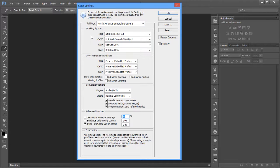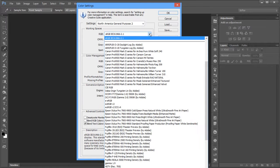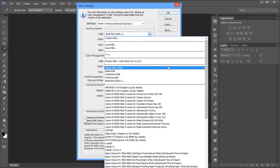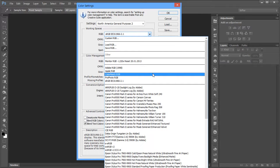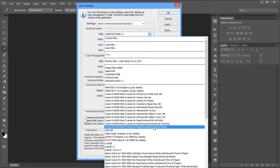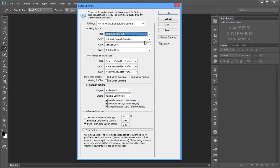Let's go back to General Purpose 2, which was the default setting when we first opened Photoshop. Under Working Spaces, we talked about what to choose for RGB. If I click on this I'll see a bunch of options. The ones we're really interested in are Adobe RGB — remember we also have Apple RGB, which is a legacy feature you wouldn't normally use — as well as Color Match, ProPhoto, sRGB, and optionally ECI RGB, which you'd need to download separately.